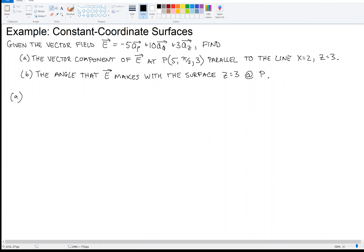What does this even mean — the line x equals 2, z equals 3? Remember from the lecture that when two constant coordinate surfaces intersect — the x equals 2 plane and the z equals 3 plane — they make a line. That line is parallel to which axis? Hopefully you said the y-axis. So you've got constant x and constant z intersecting to make a line parallel to the y-axis. We can reformulate Part A to: find the vector component of E at this point that's parallel to the y-axis.